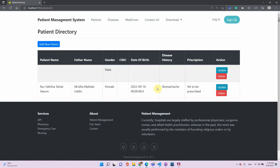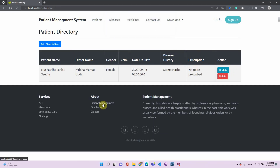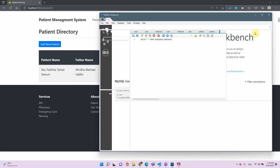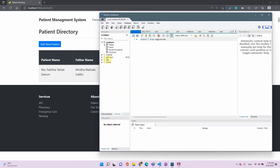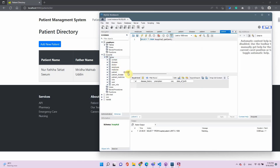A new entry has been added. Now if we want to delete an entry — okay, that entry has been deleted. Let's verify in MySQL Workbench whether our entry has been added or deleted. In our hospital database, inside the tables, this is the patient table.